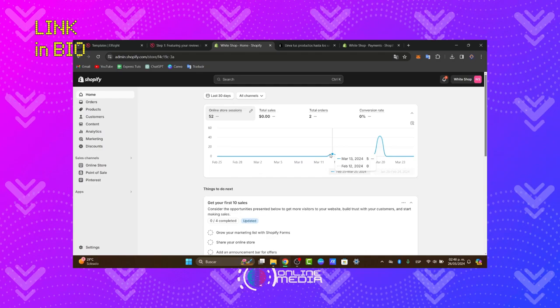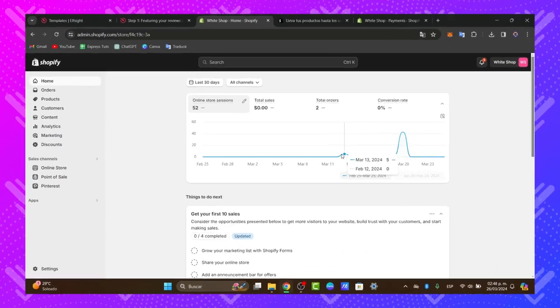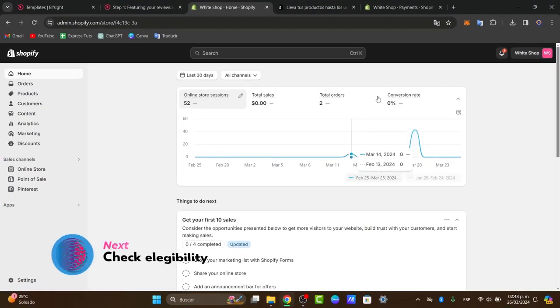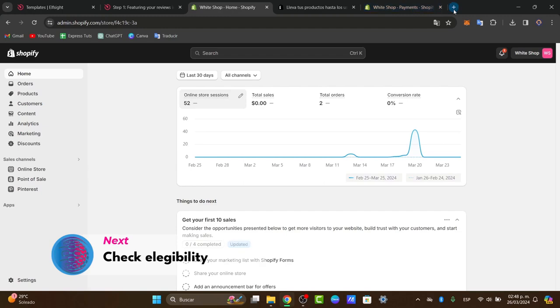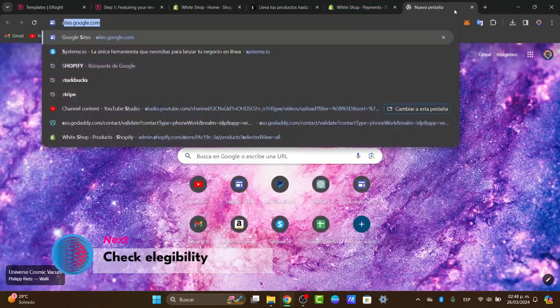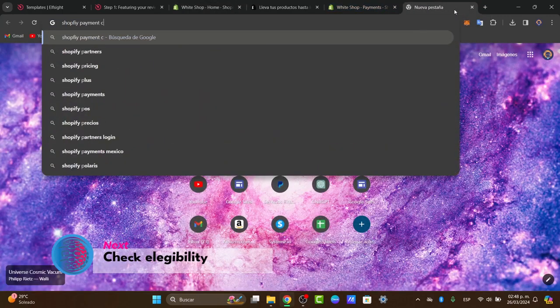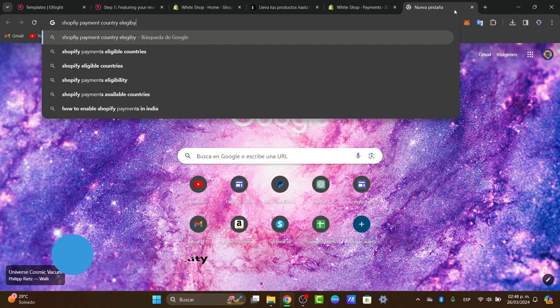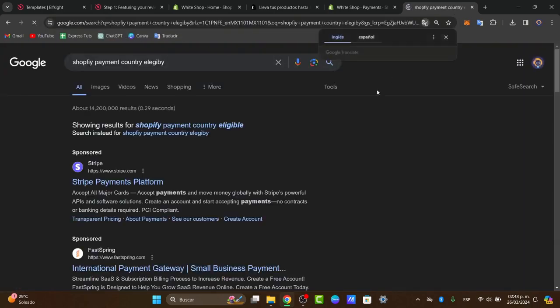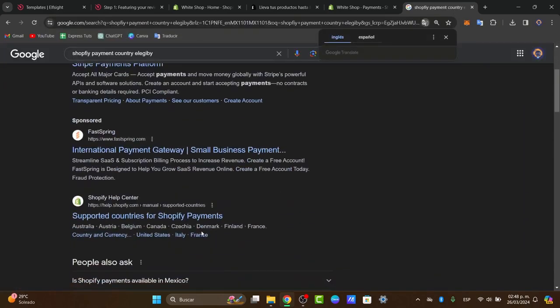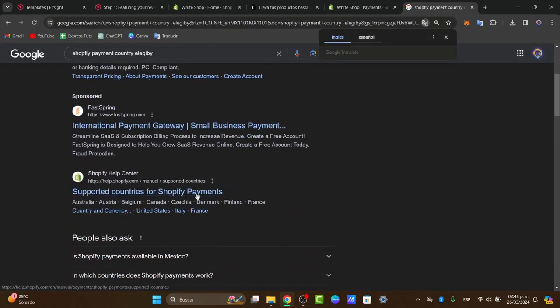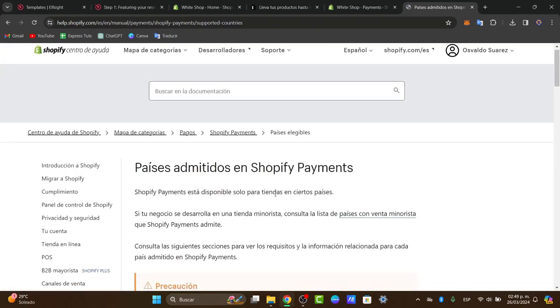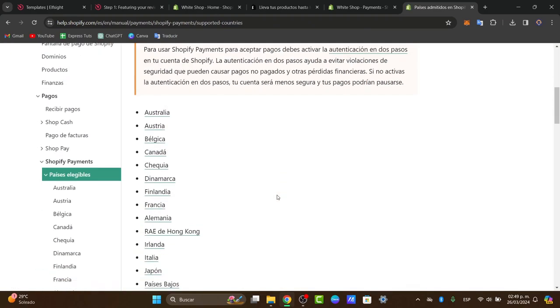Now you want to make sure that you are eligible for Shopify Payments in your country. If I open up the Shopify Payments country eligibility page, it will show me a list of the countries that accept Shopify Payments.